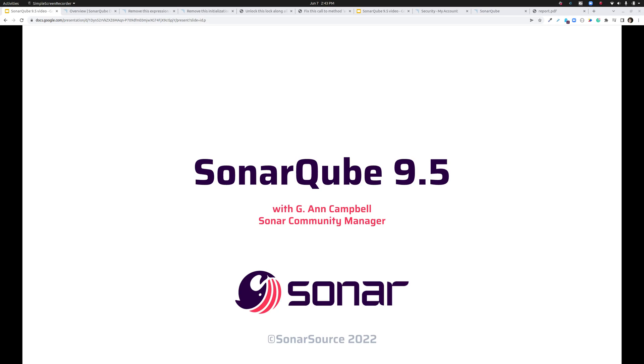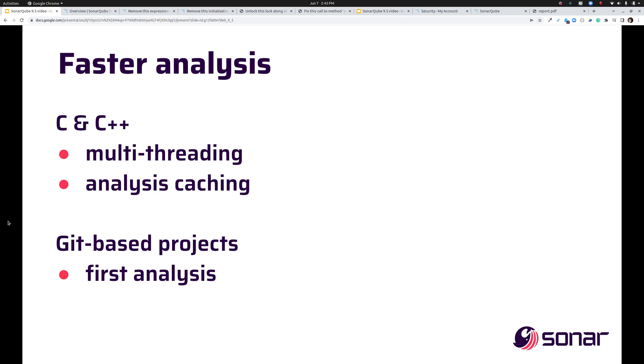Hi, I'm Anne Campbell and today I'm going to talk about the key features of SonarCube 9.5. Let's start with the speed of analysis.